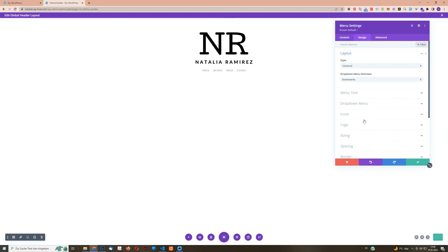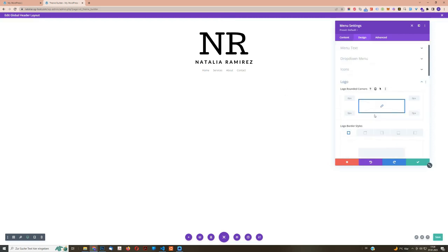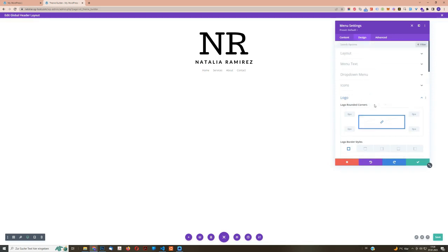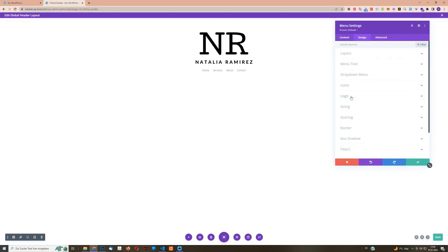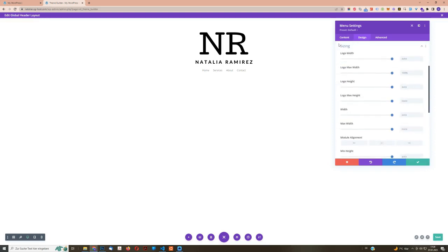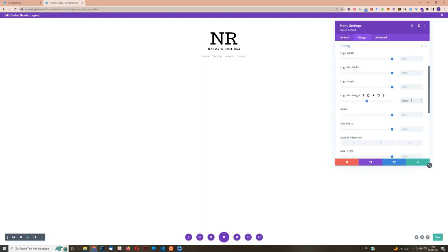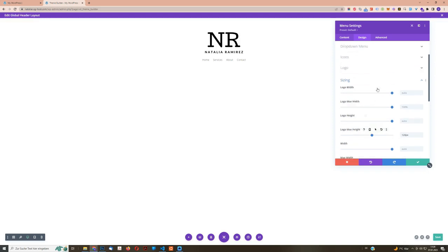Then another thing I want to do is make the logo a little bit smaller because the size that I uploaded it with is too big. So I'm going to make it smaller. I'm just going to, oh yeah, it's sizing, sorry. So inside of sizing, we can, for example, say, okay, I want my logo to have a maximum height of 100 pixels. Maybe let's do 120. Yes, 120 is good. And then that's all for the logo, I think.